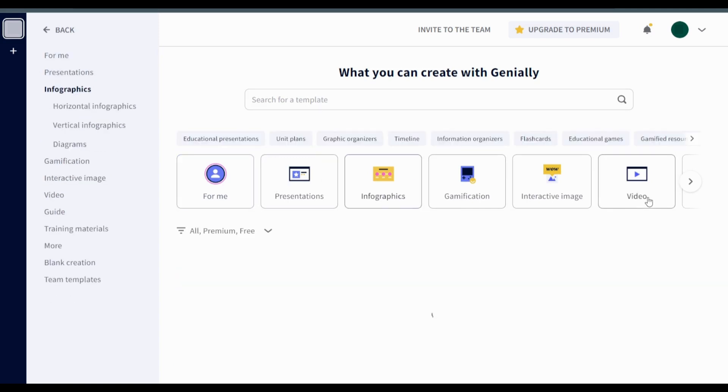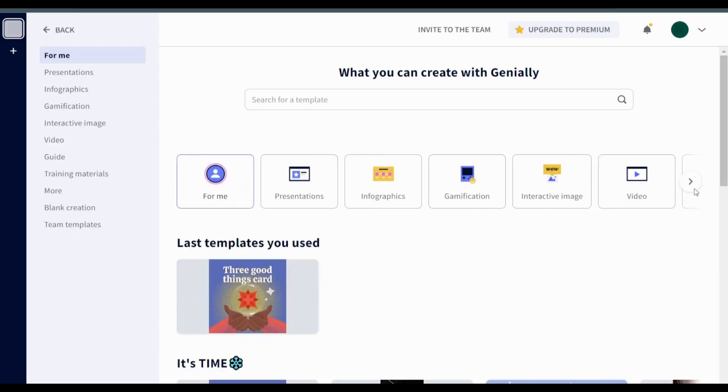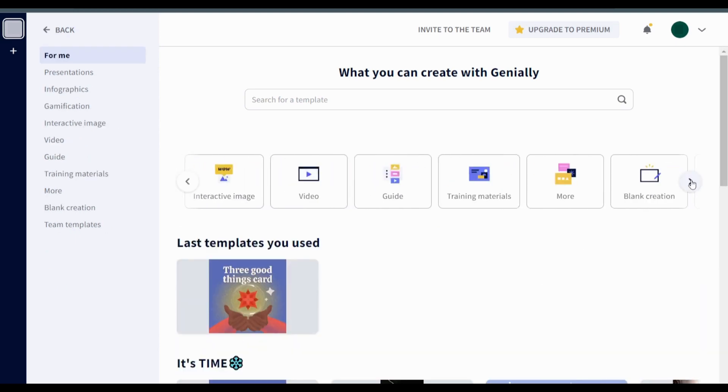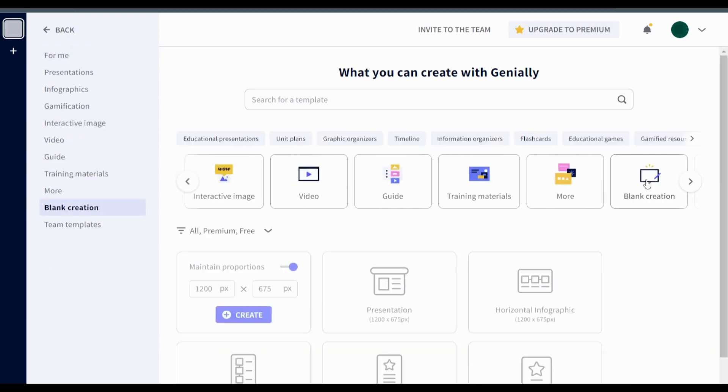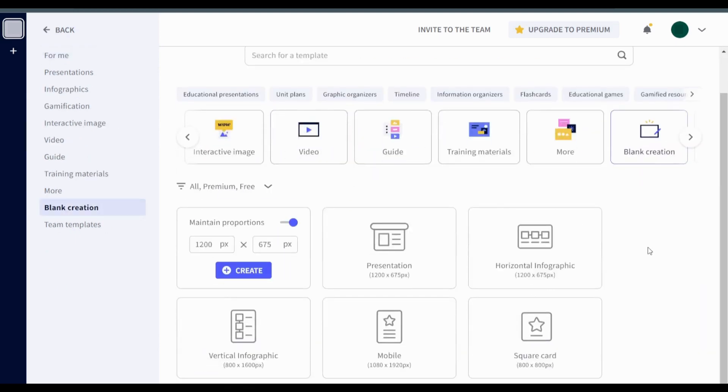When you open Ginually, you can see different templates provided for you. I will be using a blank template instead.